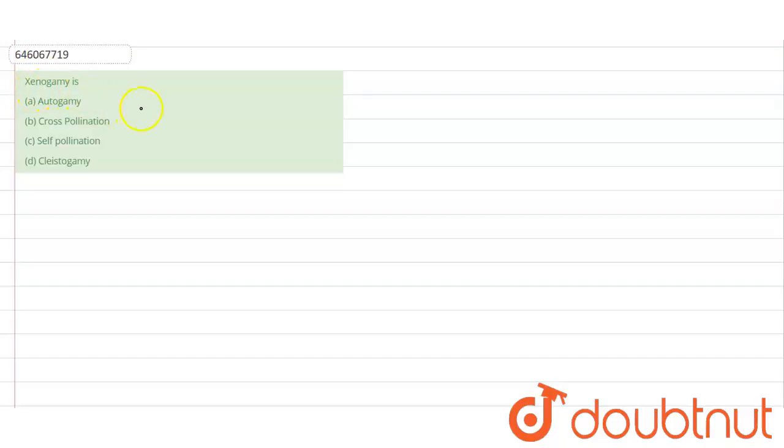We see the options. Option A says autogamy. Autogamy is a type of self-pollination in which pollination occurs within the same plant.